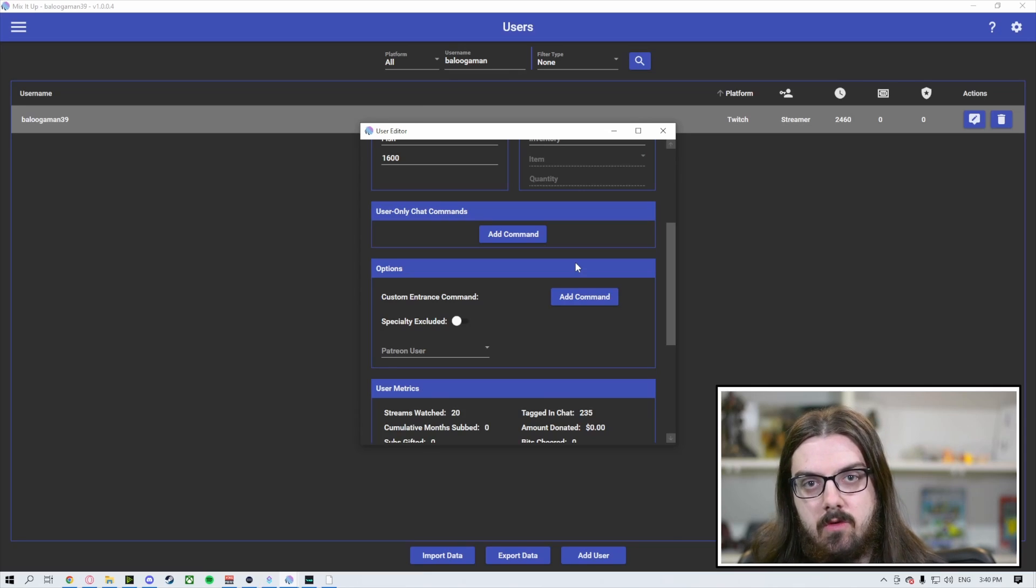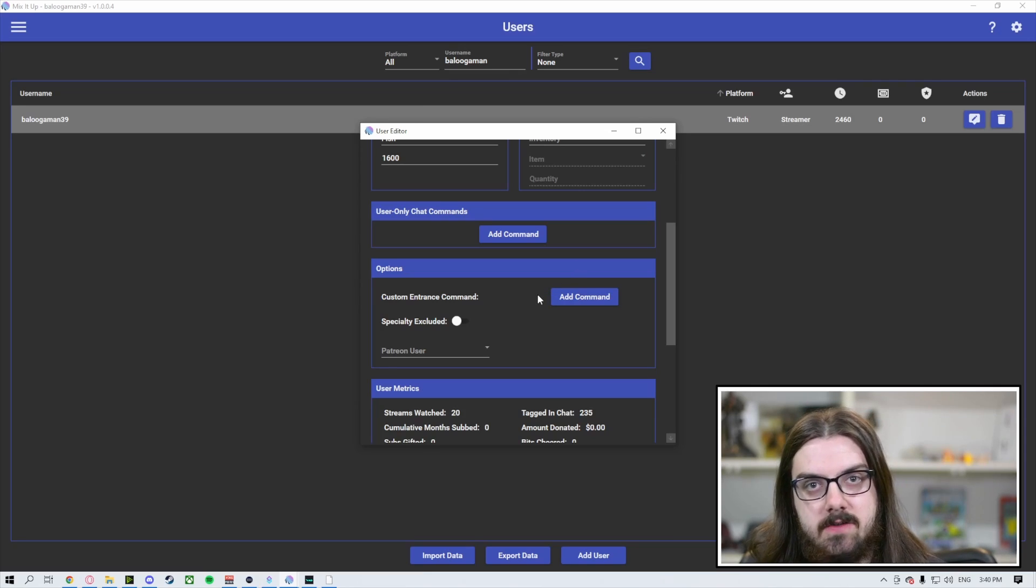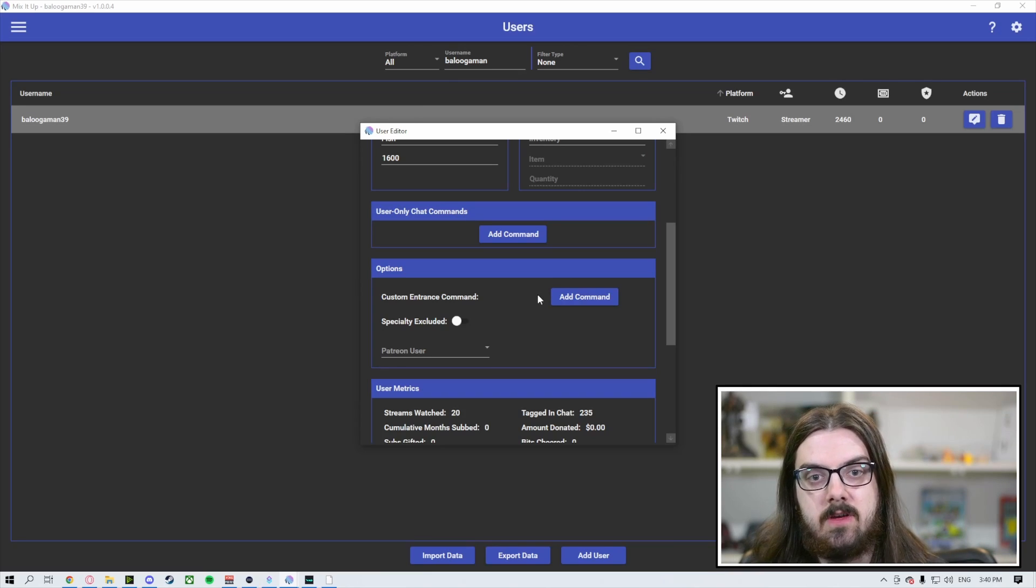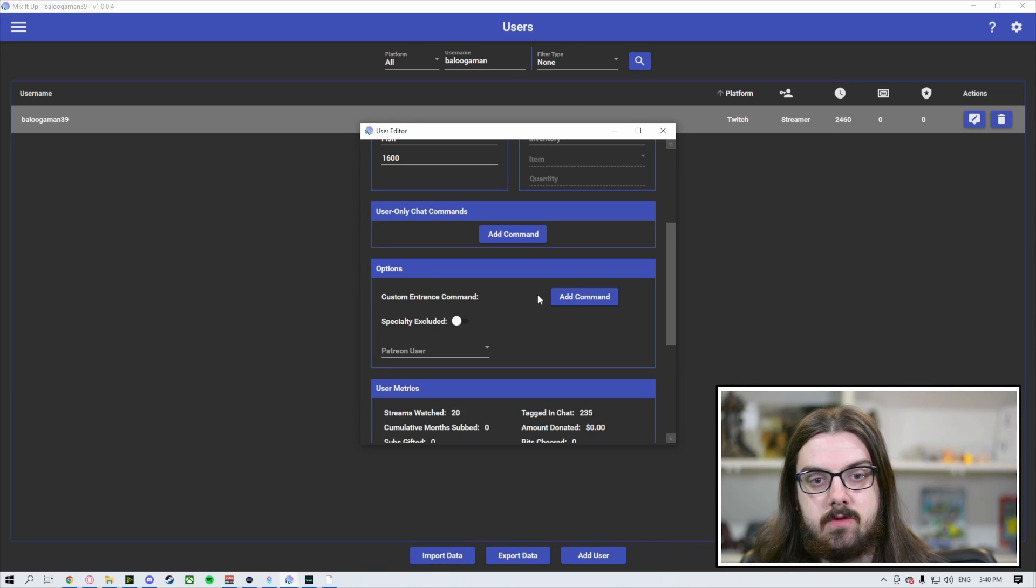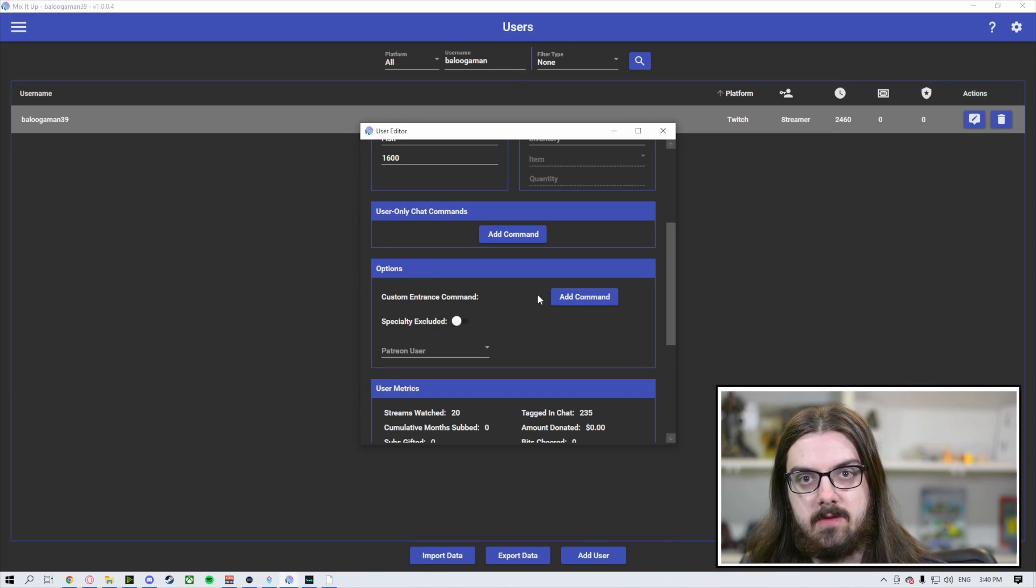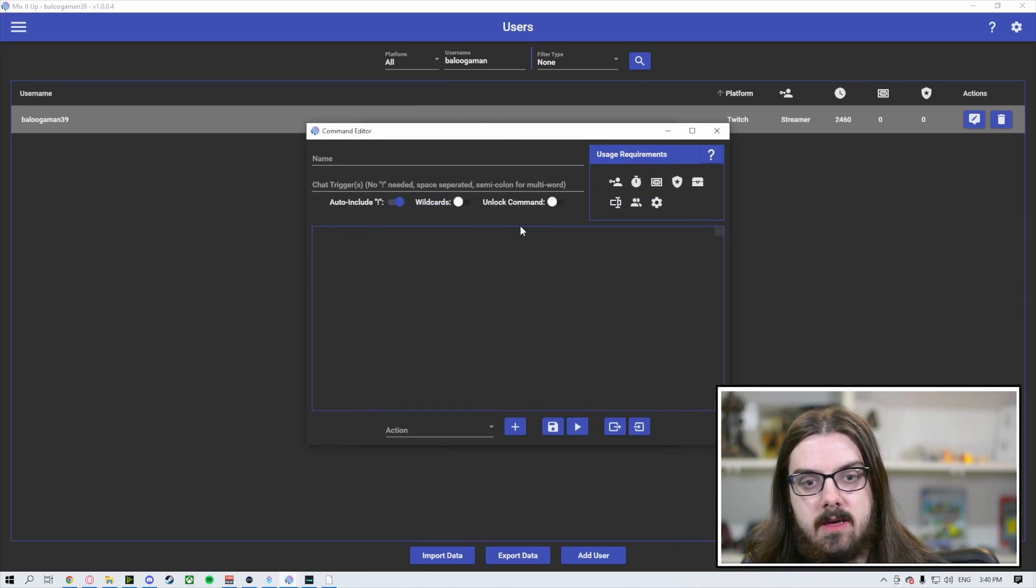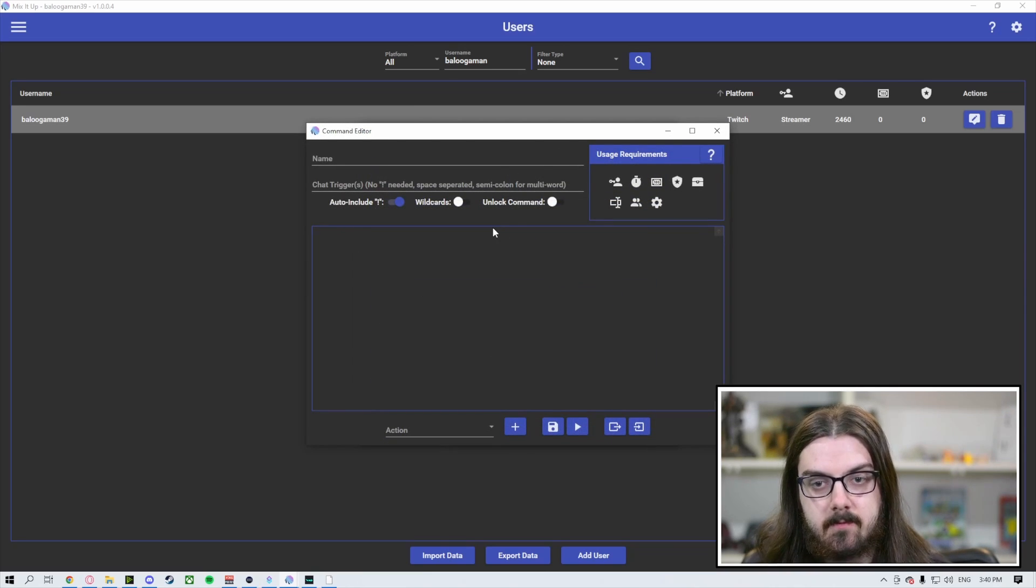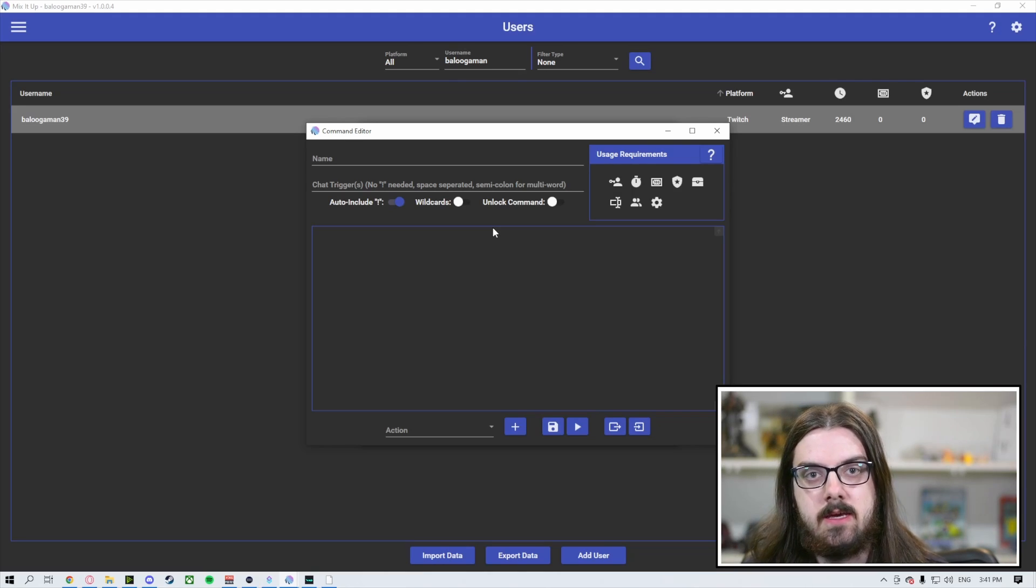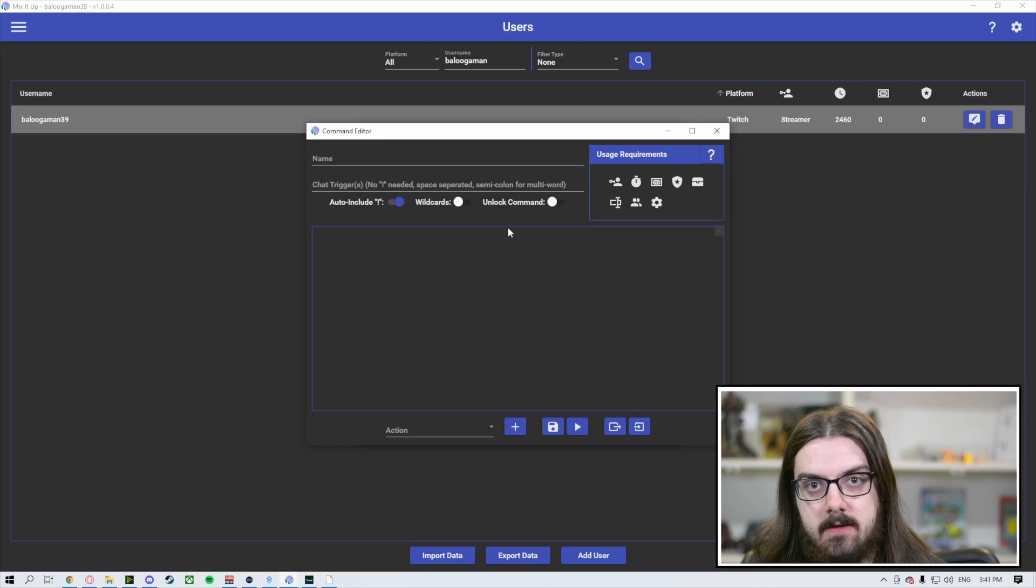We've got user-only chat commands, as well as under options, a custom entrance command. These two things are going to be specific to the specific user that you're under. User-only chat commands are going to be commands that only a specific person can use. This is very similar to building out a command under the commands section of MixItUp. However, by placing it here, it will make it so that only me, the streamer, can use this command.